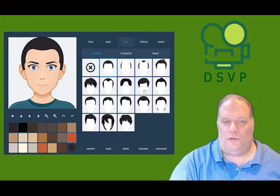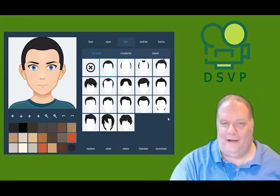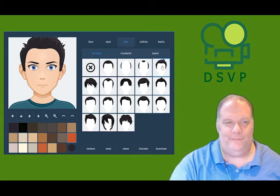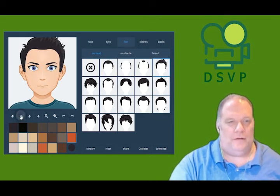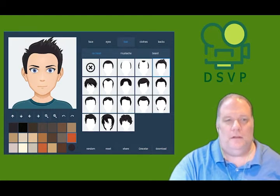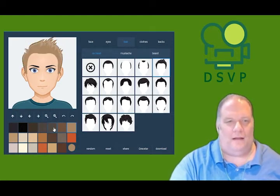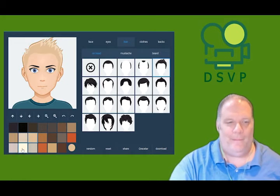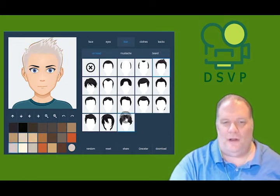You can also change the hair to whatever you want. As you can see here, we move it down a little bit so you can see it better. You can also change the hair color and the hairstyle.